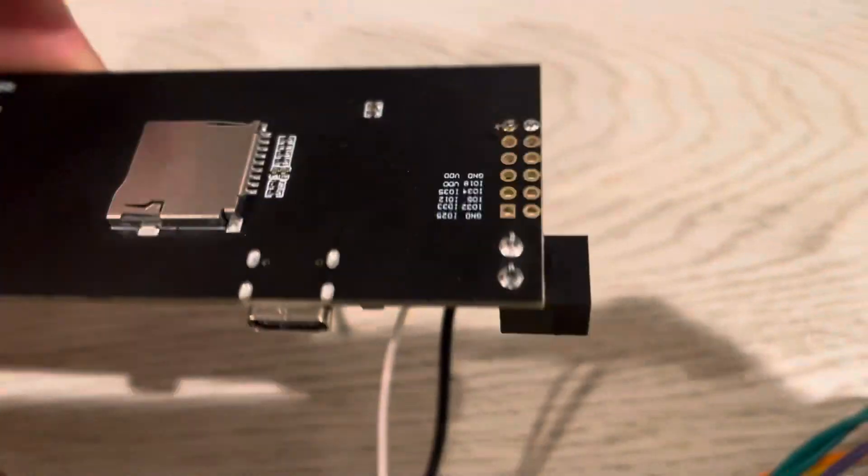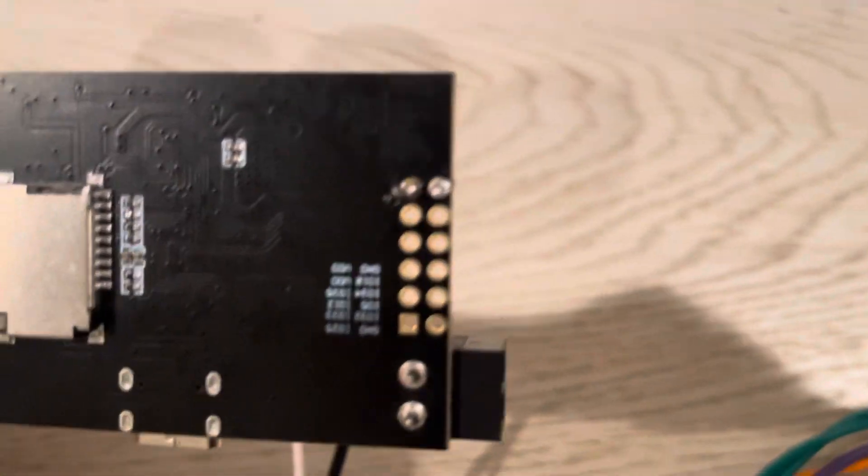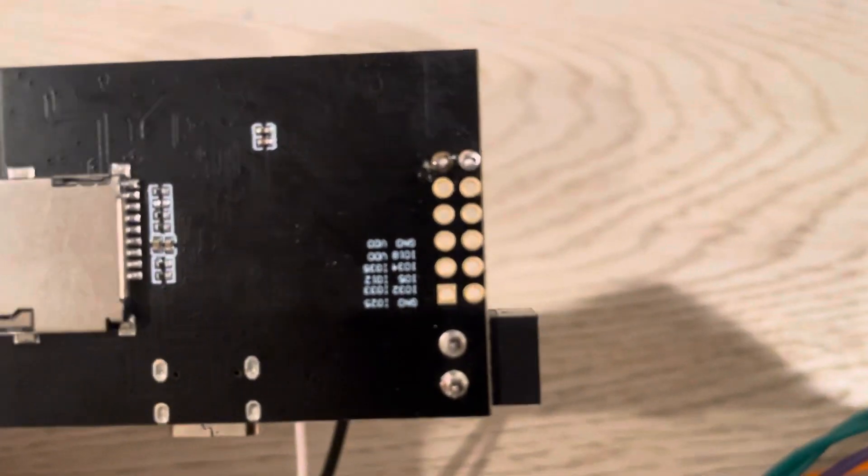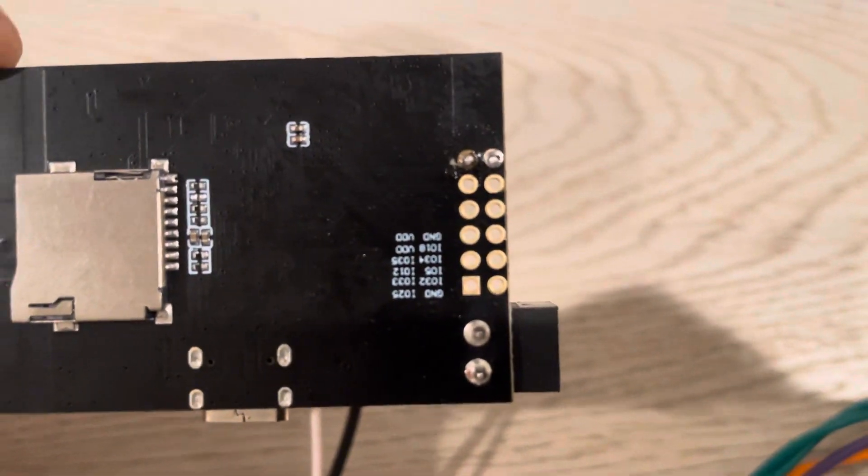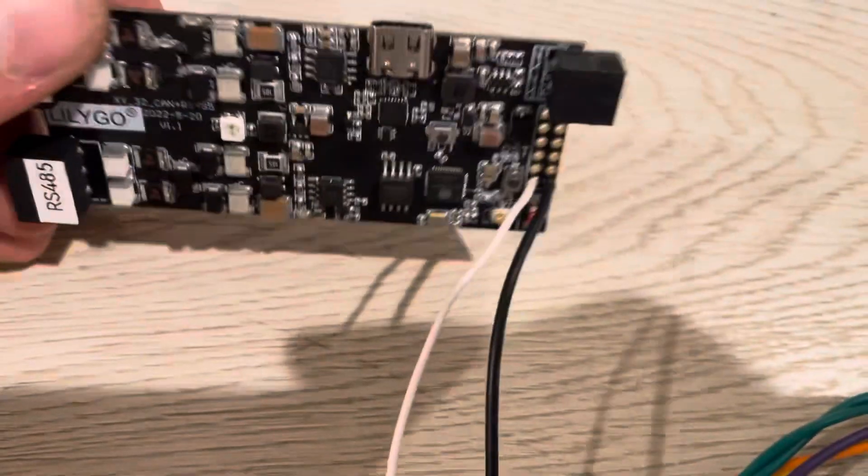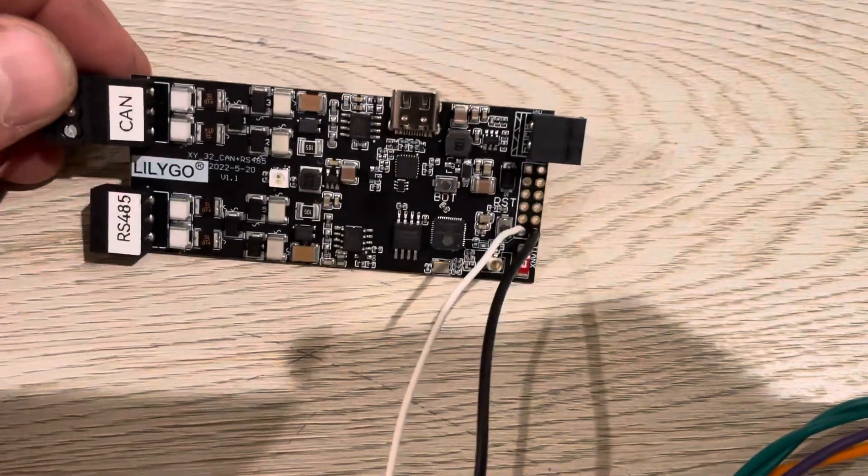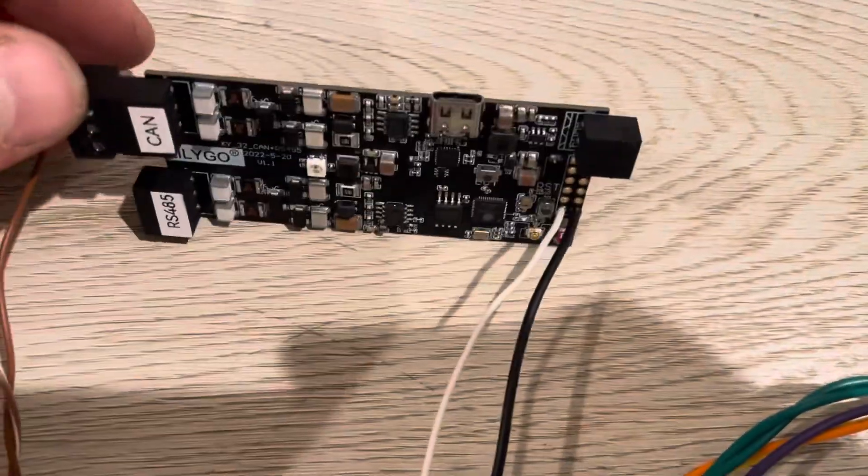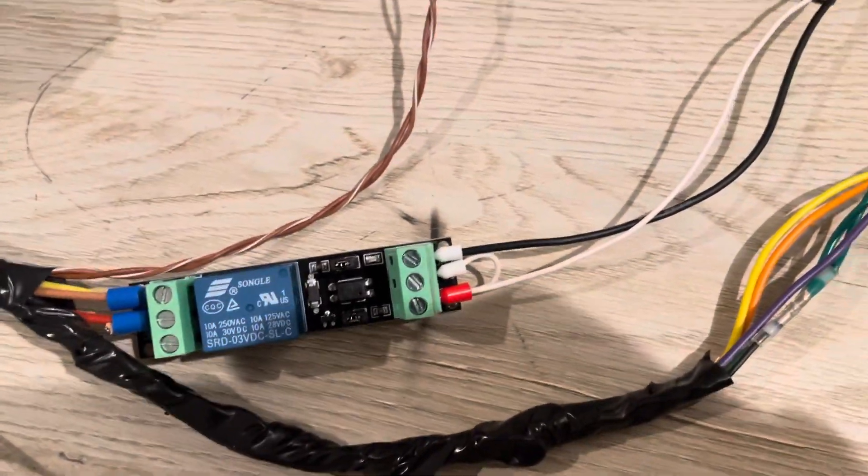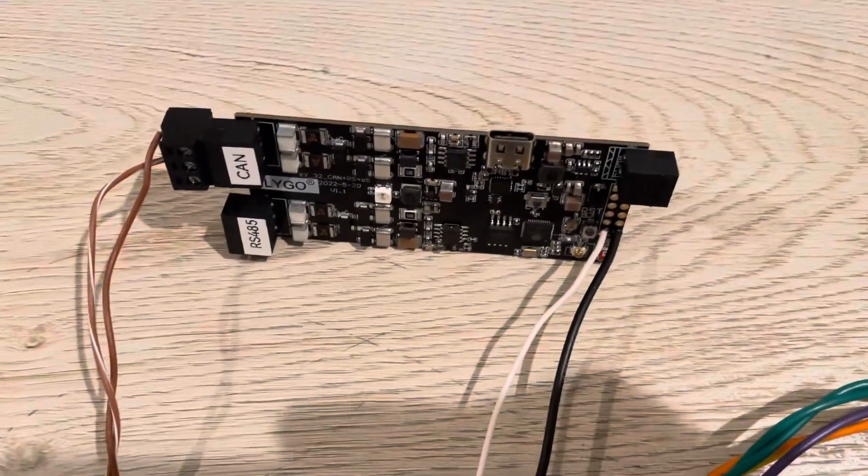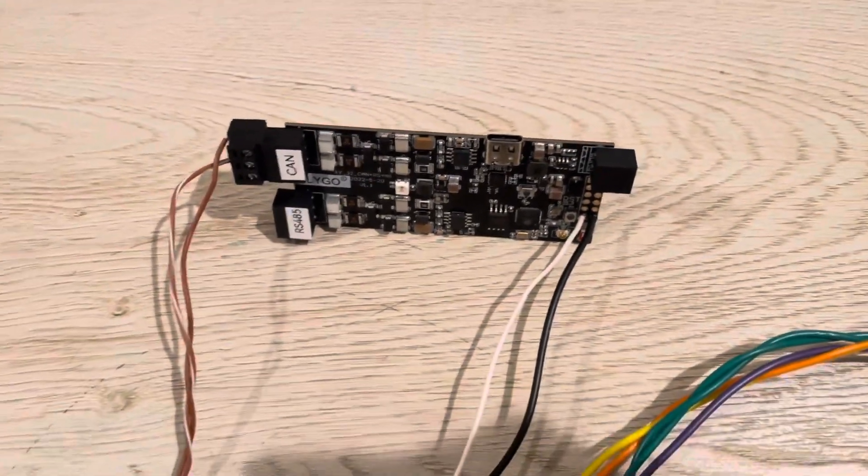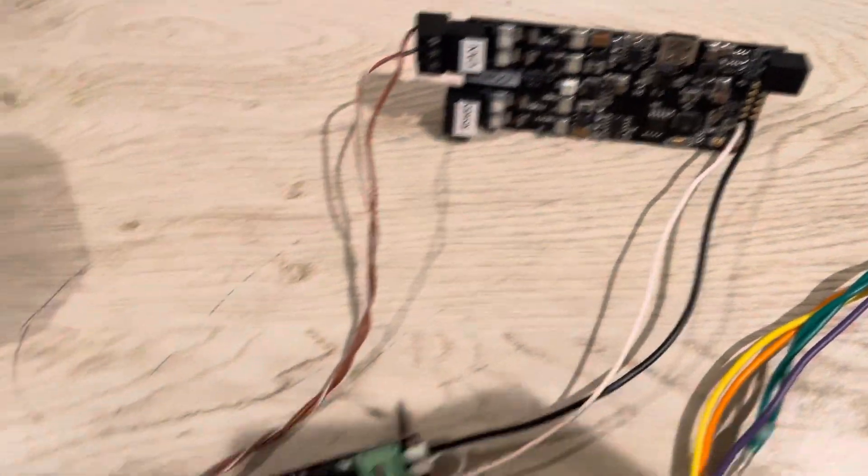So as long as Lulego is getting power, these are going to get power. In the future, of course, this could be programmed so that Lulego would turn these on right before sending the signal to close the contactors. But I think that's kind of overkill for now.